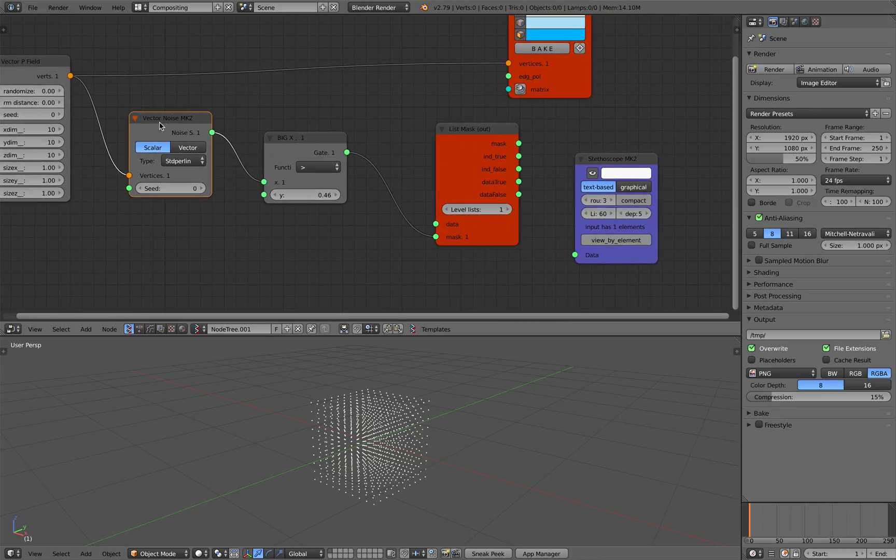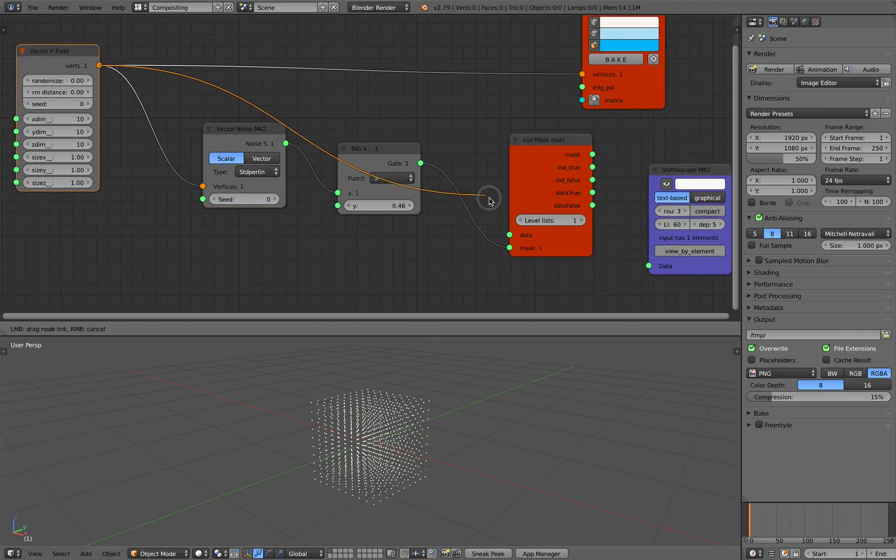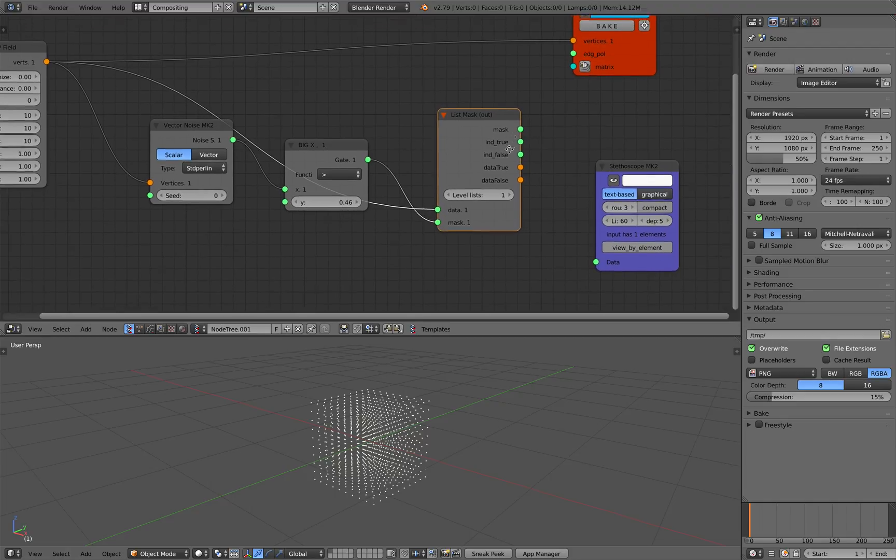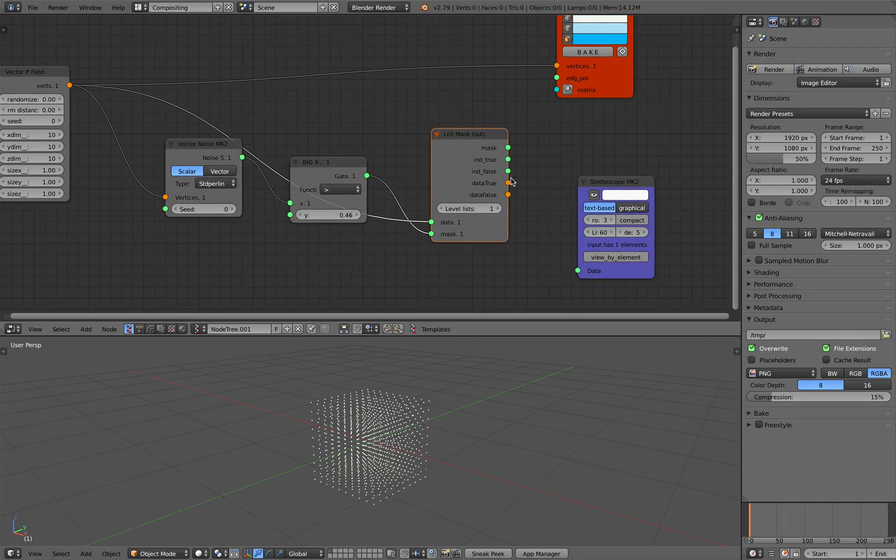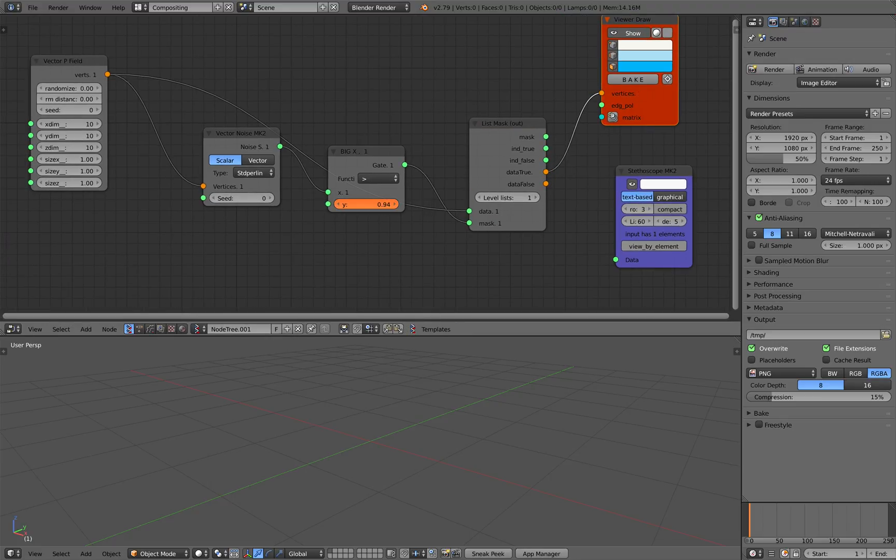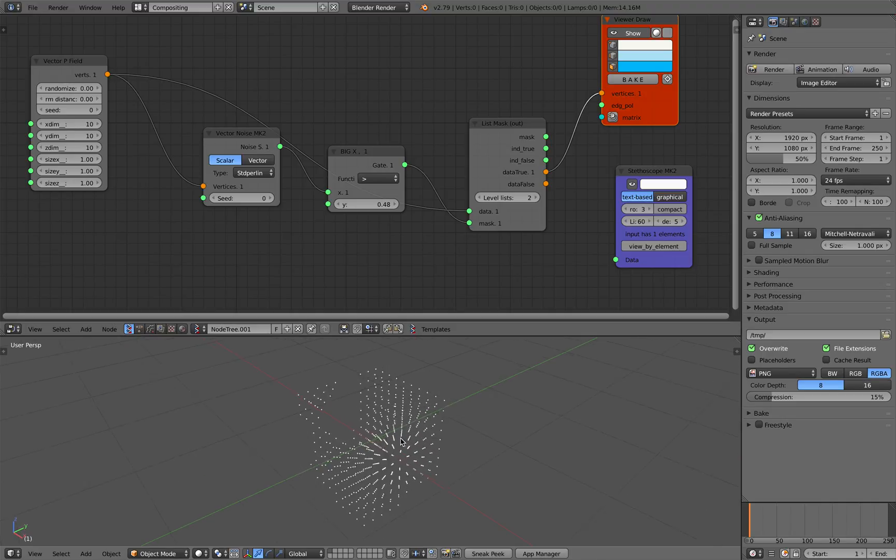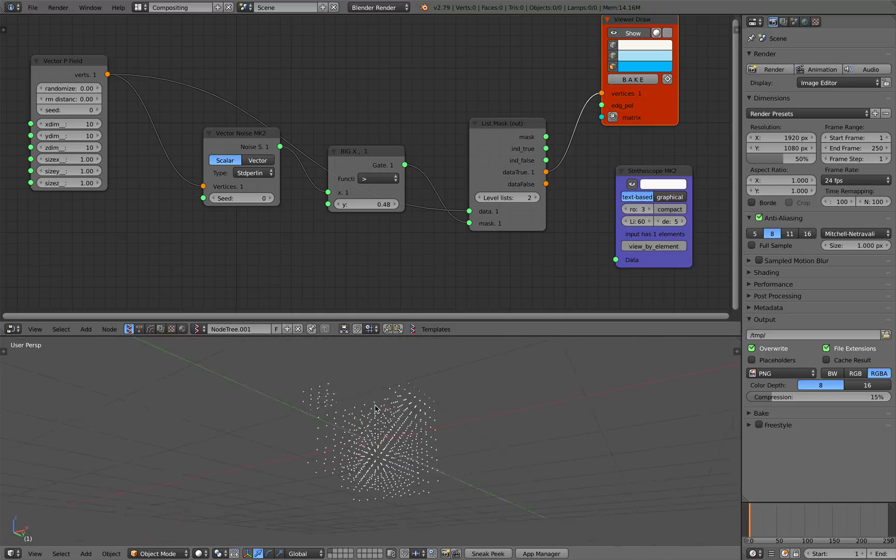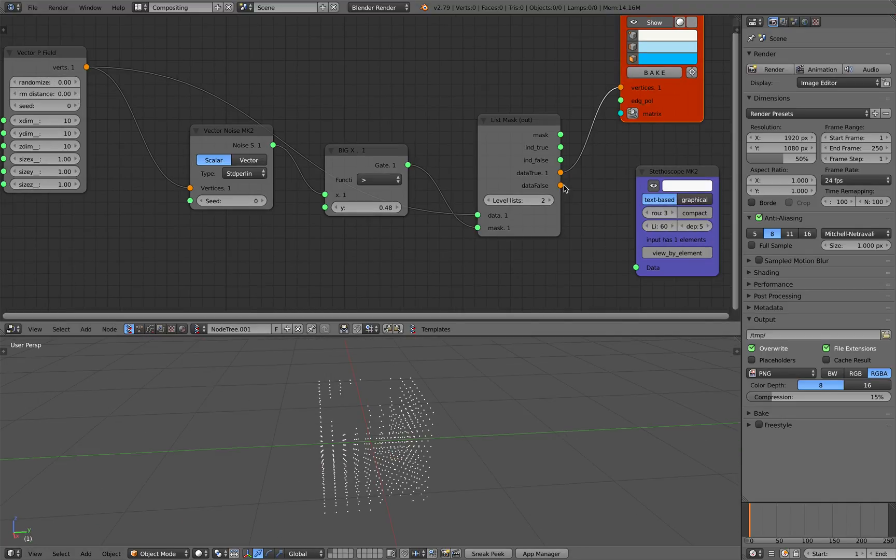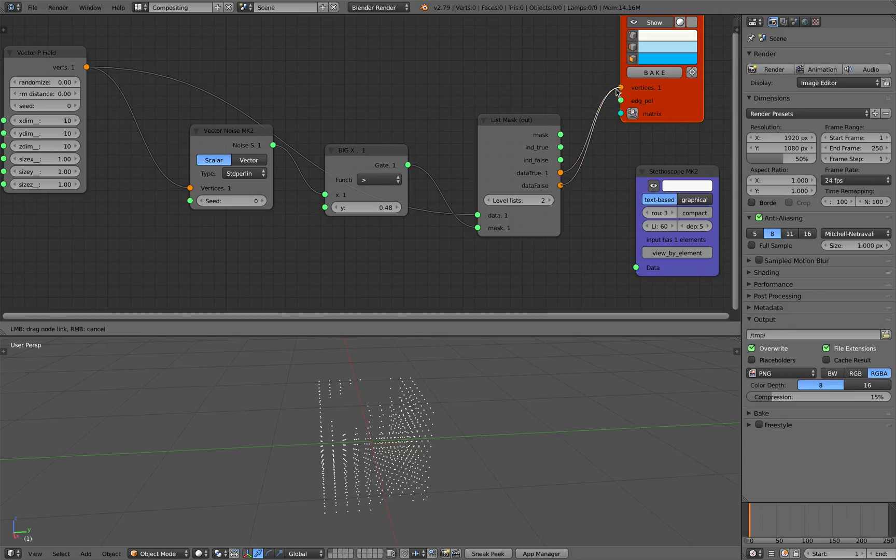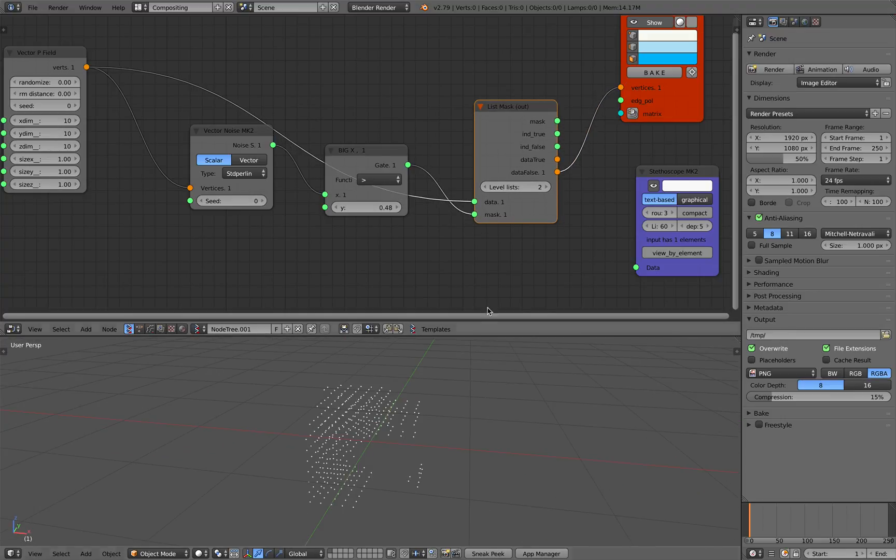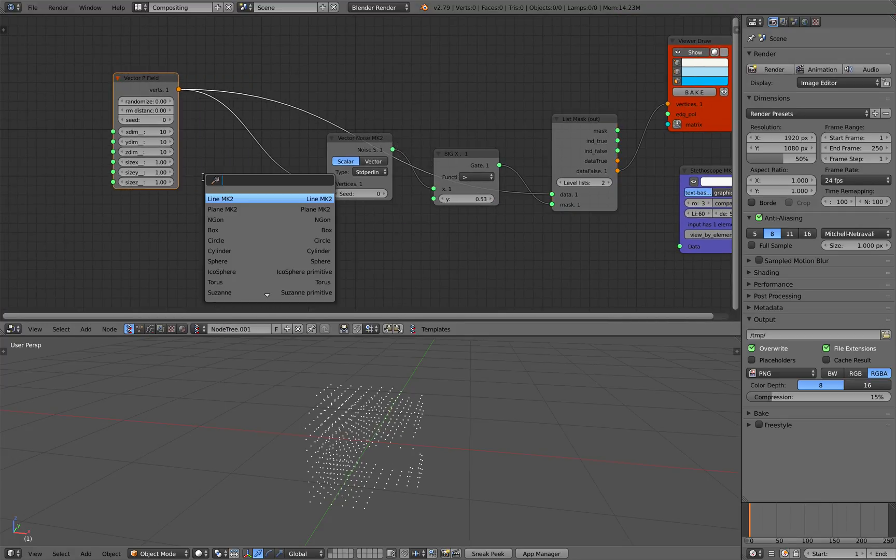So we can adjust this and then as a result this can go into the mask. The data itself is actually the vector p field. The result data if true plug this here. Looks like level list needs to be 2. Now you can see how the 3D vector noise is affecting the points. Maybe use data if false, we're going to get the opposite. That's kind of cool.